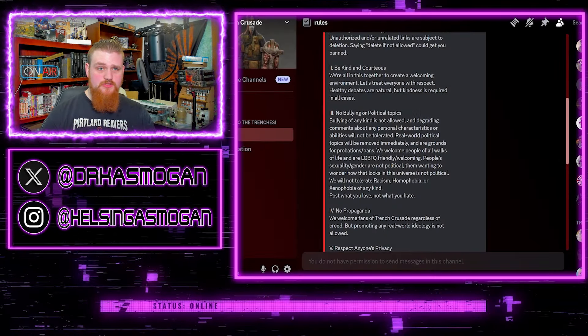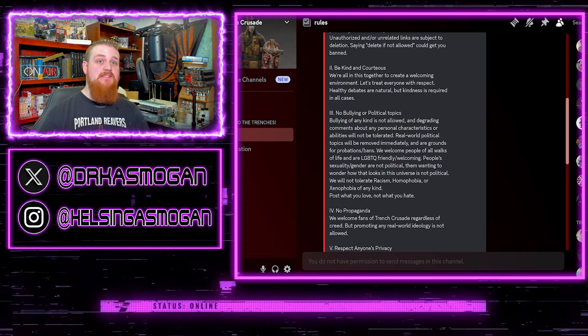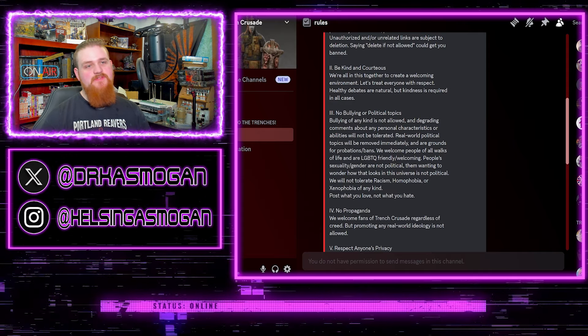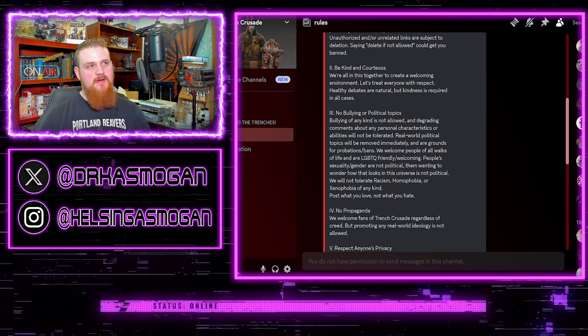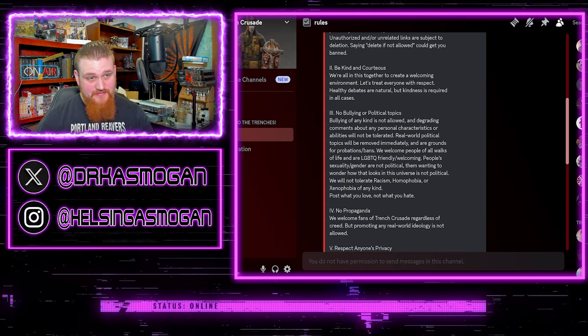Hello everyone, and welcome back to the channel. My name is AsmaGon and I'm a bit late to this one, but I still wanted to make a video about it because I have been covering the Trench Crusade stuff.